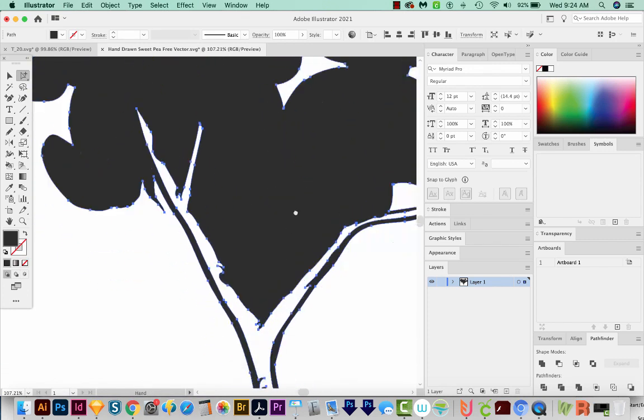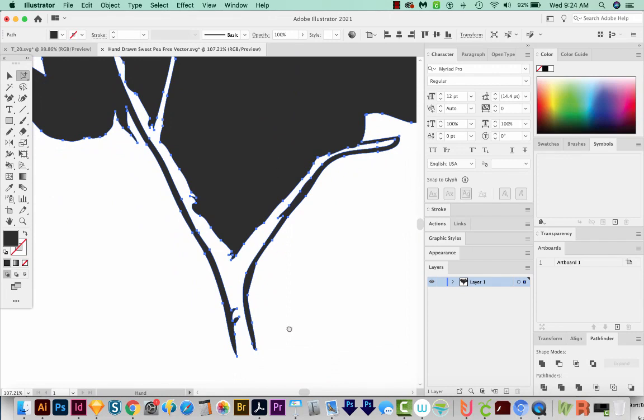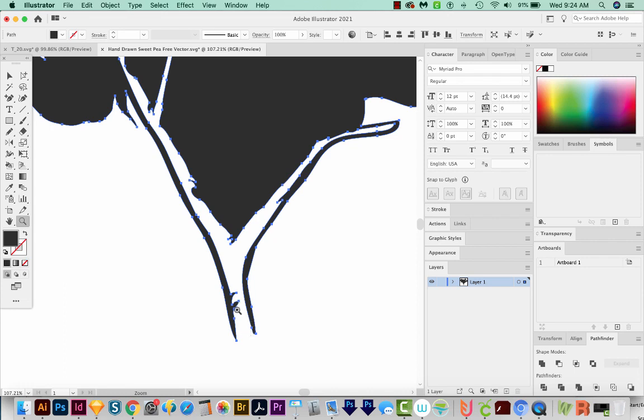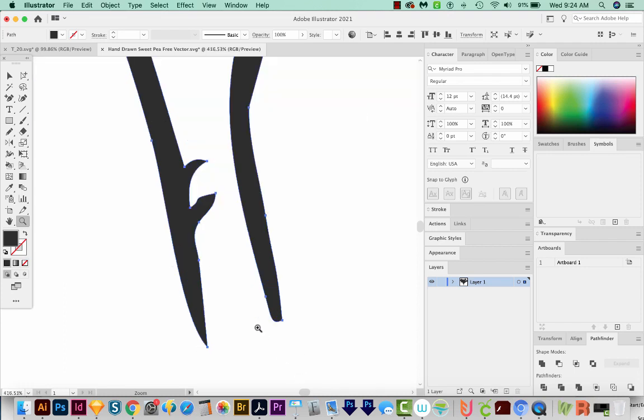Now this looks all crazy up here, but don't worry about it. The only pieces that we're going to end up with are the ones right here. Next, let's zoom in to this little piece right here. Now we need to complete this shape, because right now it's a negative, and we need to make it its own shape. So I'll zoom in on this part of the stem.